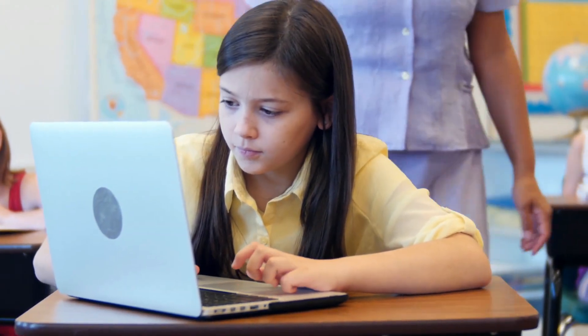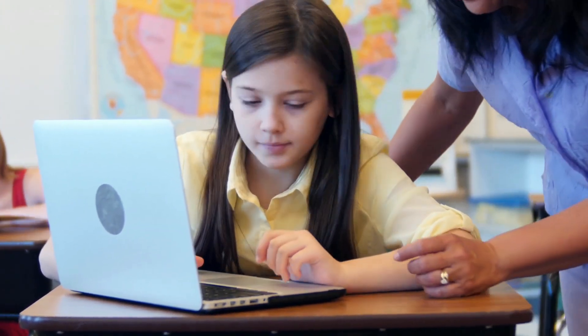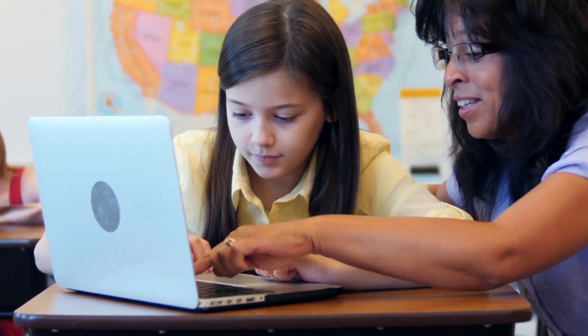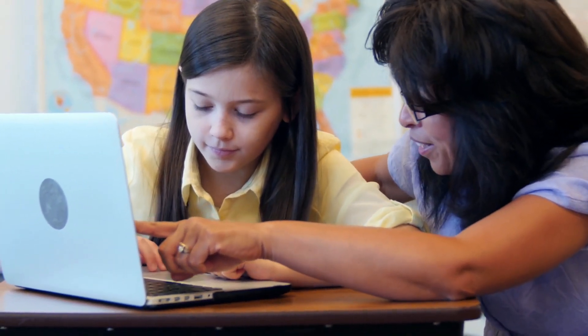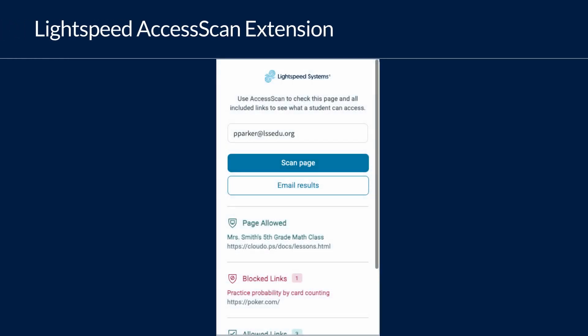School districts often apply less restrictive content filter policies to teachers than students. This can make it difficult for teachers to know whether a student will have access to online learning materials or not. Lightspeed Filters Access Scan Extension gives teachers the ability to quickly and easily verify students can access materials and request access if they do not.